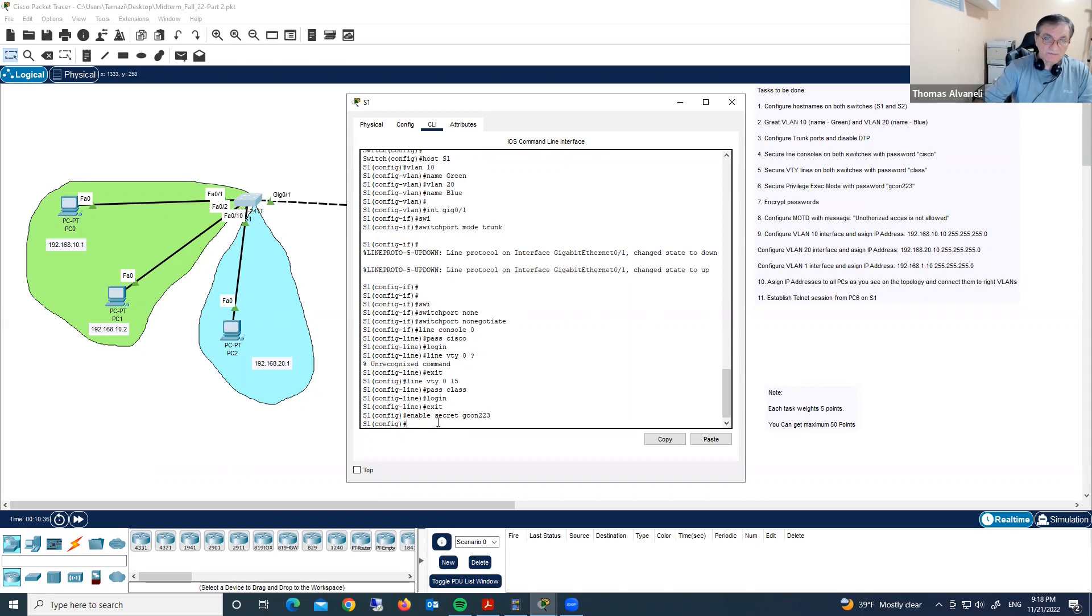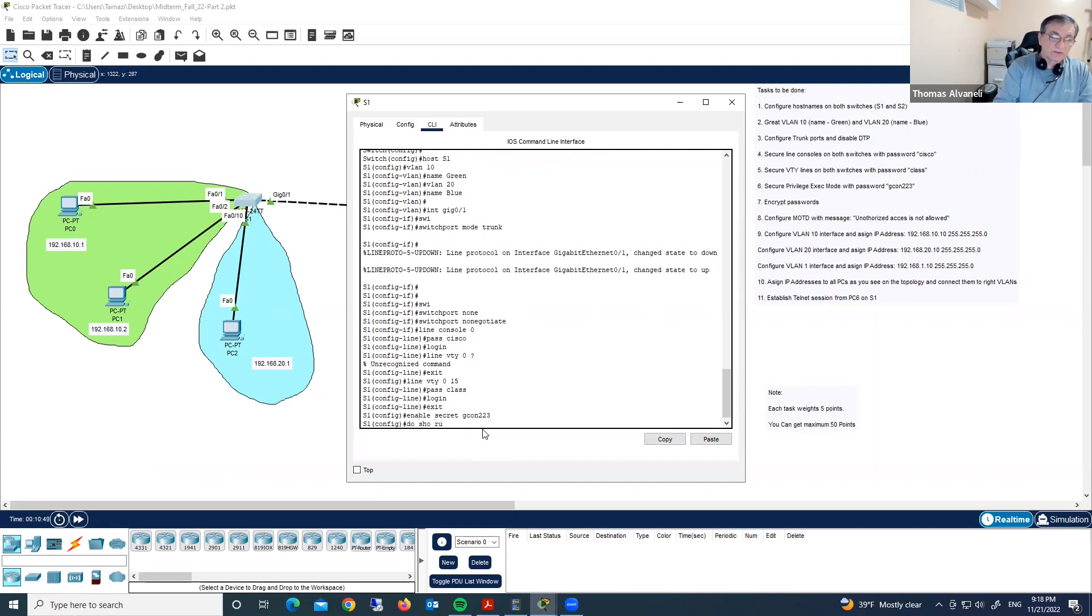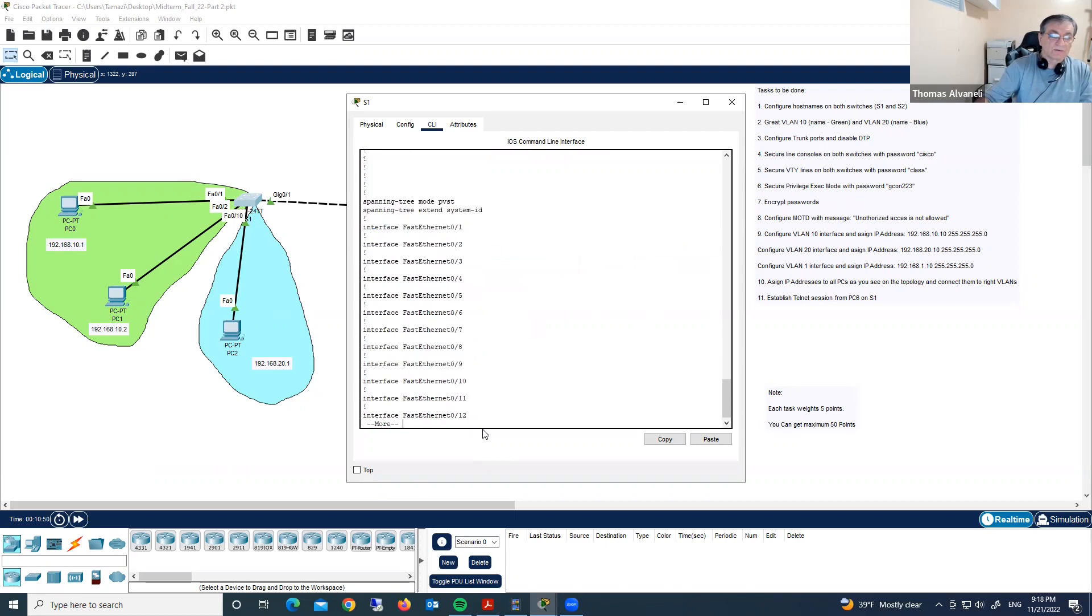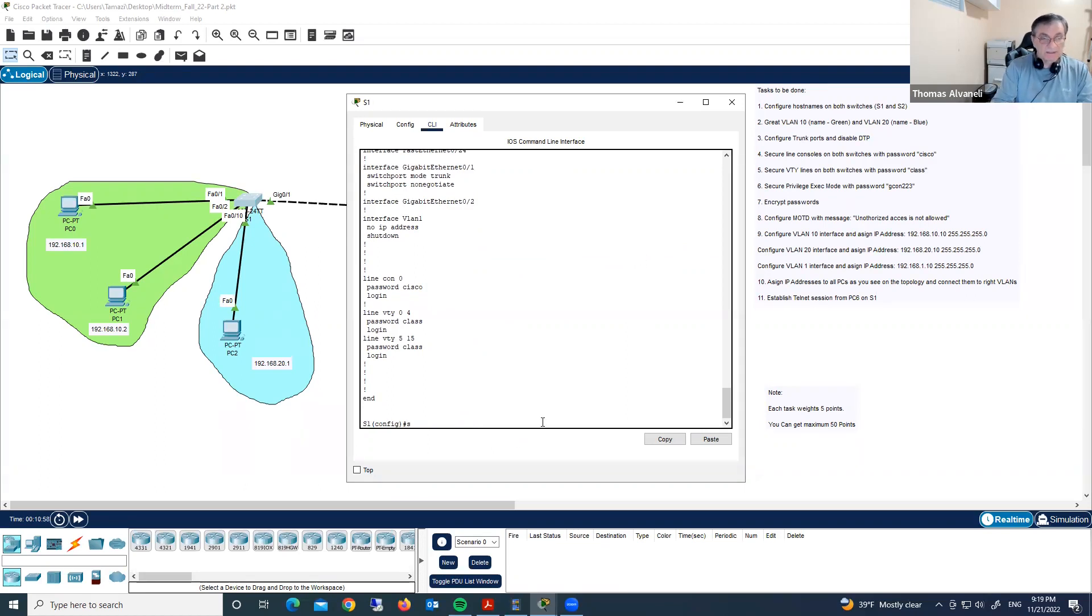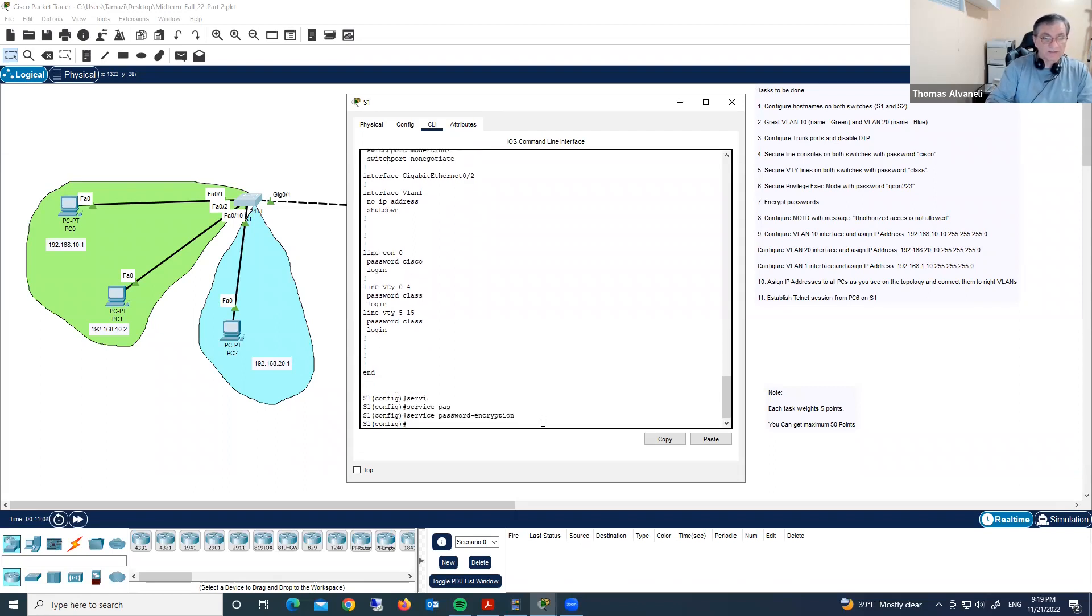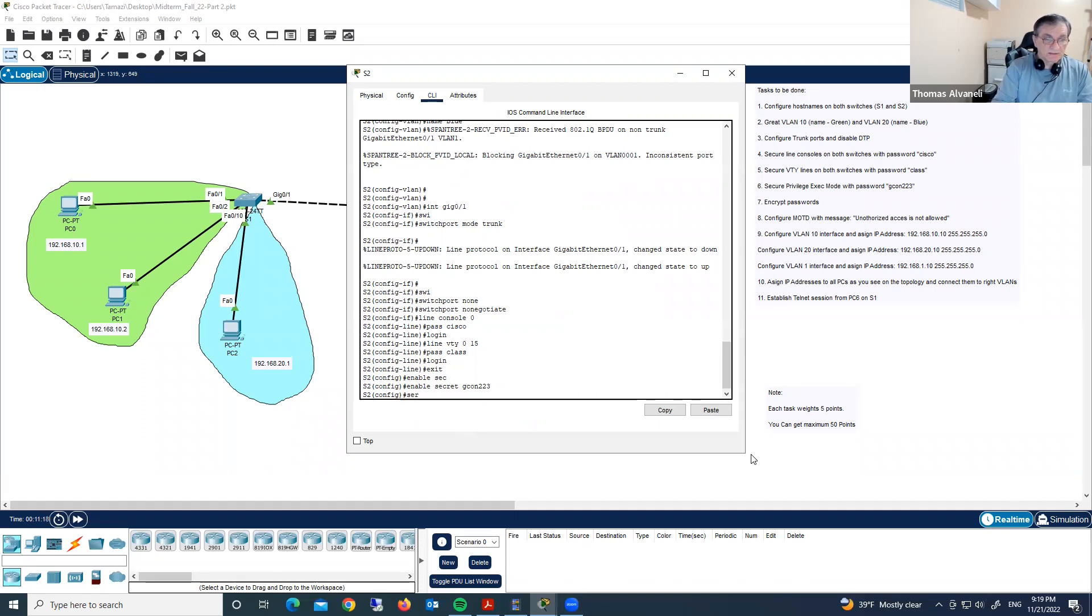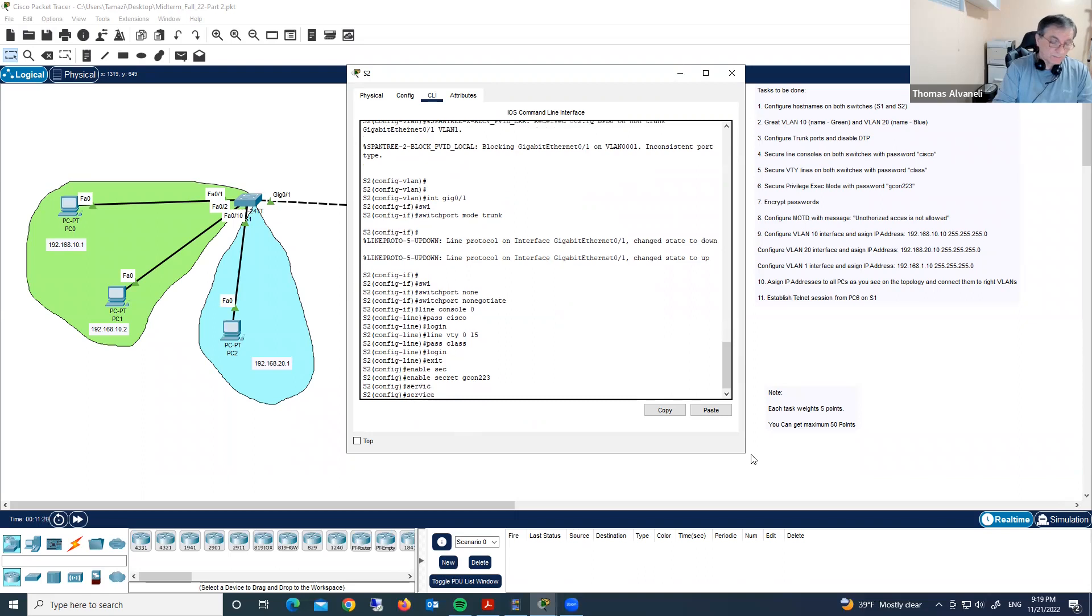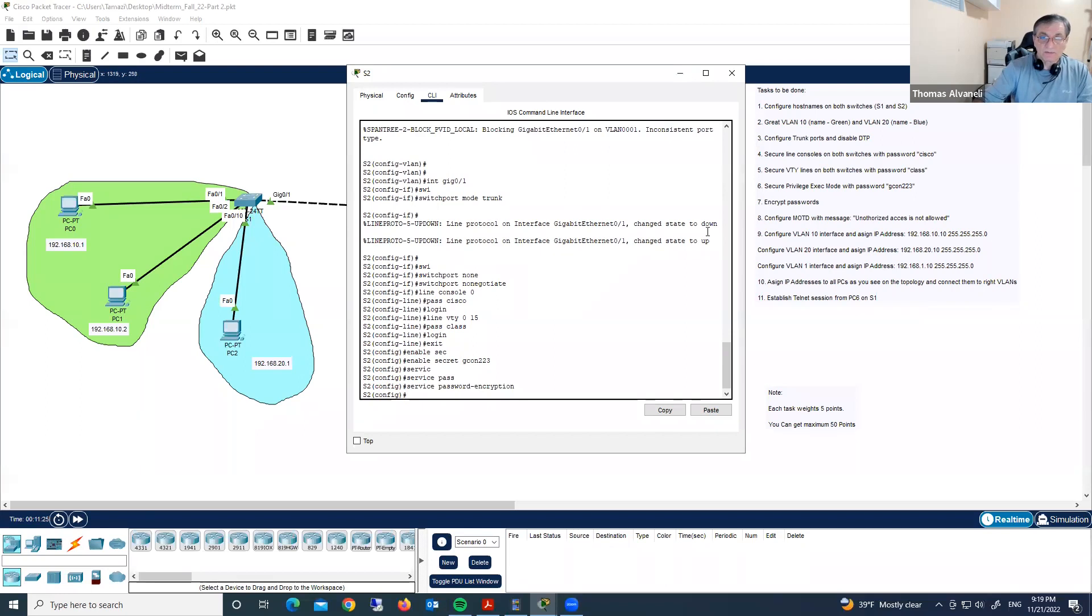Encrypt passwords. Why we need to encrypt passwords? Because those passwords are in clear text and those passwords are visible. Let's check do show run. Look here all possible passwords are visible. To encrypt them we have to type service password-encryption and this command encrypts those passwords. Let's repeat same commands on switch two. Service password-encryption. We completed step seven.